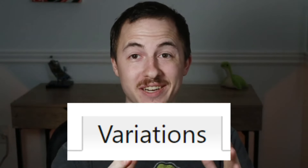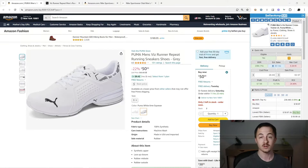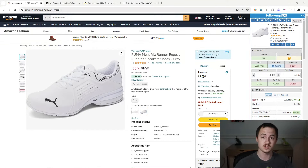All right guys, Keepa variations — everything you need to know about them is going to be covered in this video. Definitely watch to the end to make sure you don't miss anything. The reason why I think I can tell you the best way to read them is because I've sold over two million dollars on Amazon and half of that was shoes.